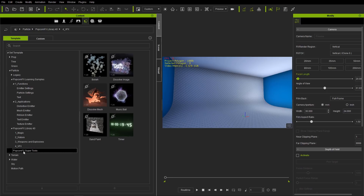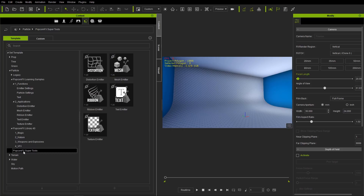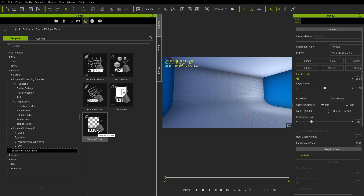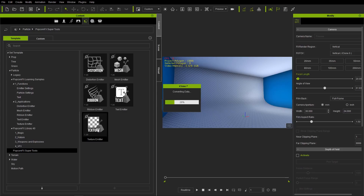Beyond that we have the Popcorn Effects Super Tools. These come with the plugin, and there's the distortion emitter and mesh emitter, where you can start from your own custom basic template and build upon that. We'll talk about that a little bit later. The one we're going to be using for this tutorial is the texture emitter, since there are a lot of parameters we can go through and explain.